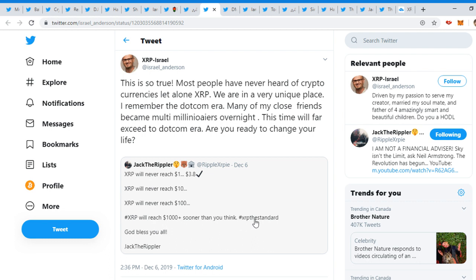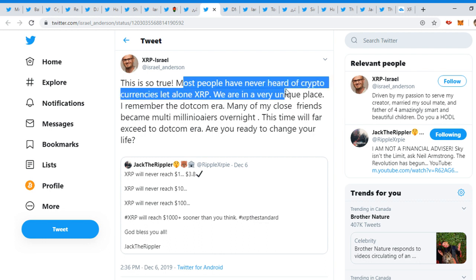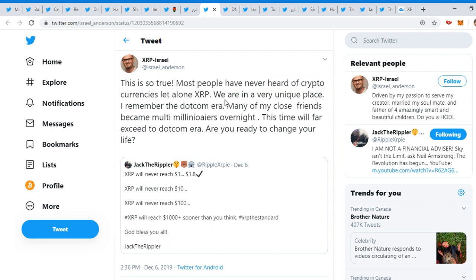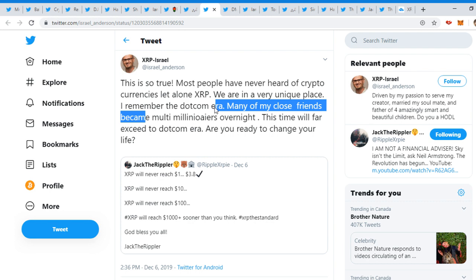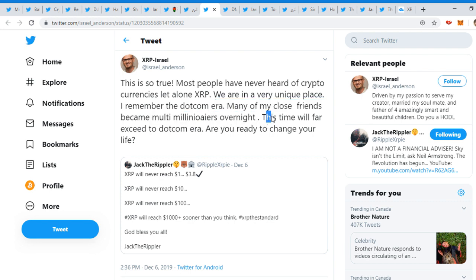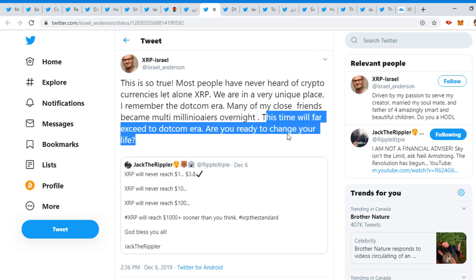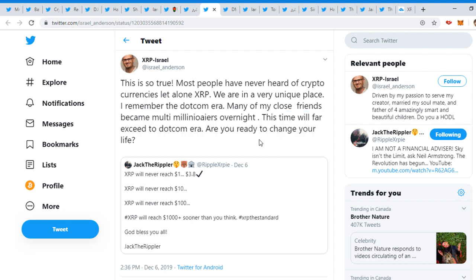And then Israel Anderson tweeted out, 'This is so true. Most people have never heard of cryptocurrencies, let alone XRP. We are in a very unique place. I remember the dot-com era. Many of my close friends became multi-millionaires overnight. This time will far exceed the dot-com era. Are you ready to change your life?' I've been ready. I'm ready. And we should see it very soon, sooner than you think.